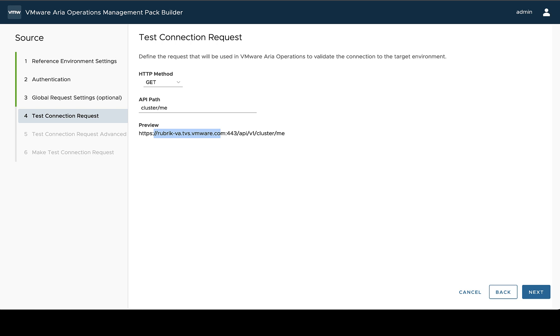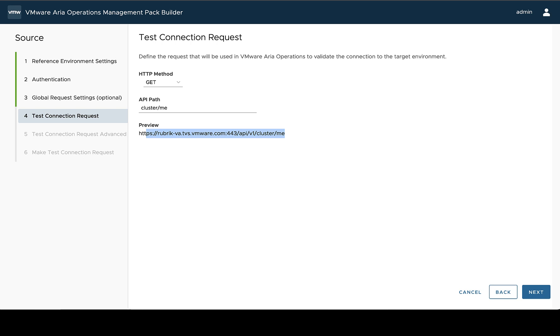Now, in addition to this being used to verify that we've set up the source the way we expect, this request is also going to be used when a user is configuring the adapter instance in VMware ARIA Operations. When they select the validate during the adapter instance creation step, it's going to take their information they typed in there and validate it against this URL as well. So this just means that you want to choose a request to validate against that isn't specific to your reference environment, as otherwise it may not work against the other environments you want to collect data against once it's installed as a management pack.